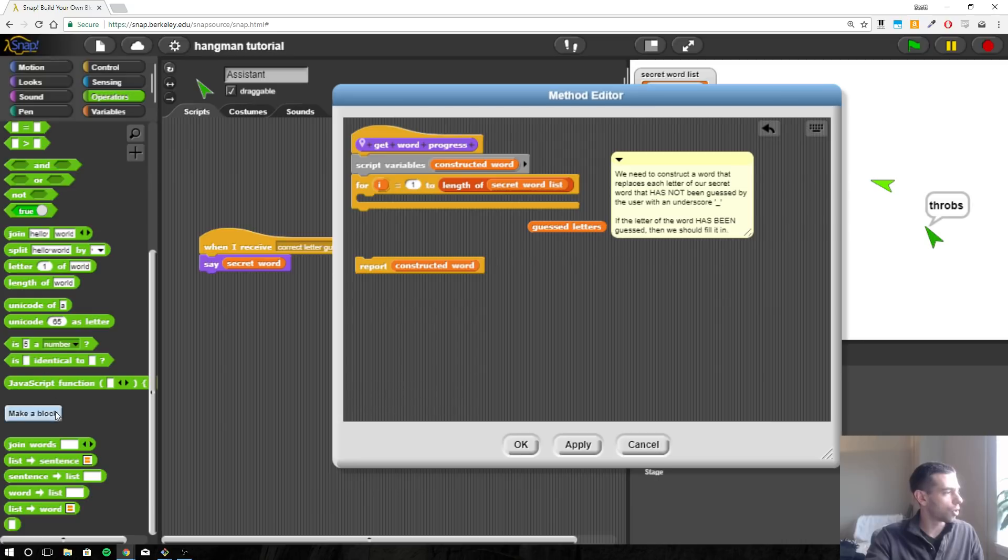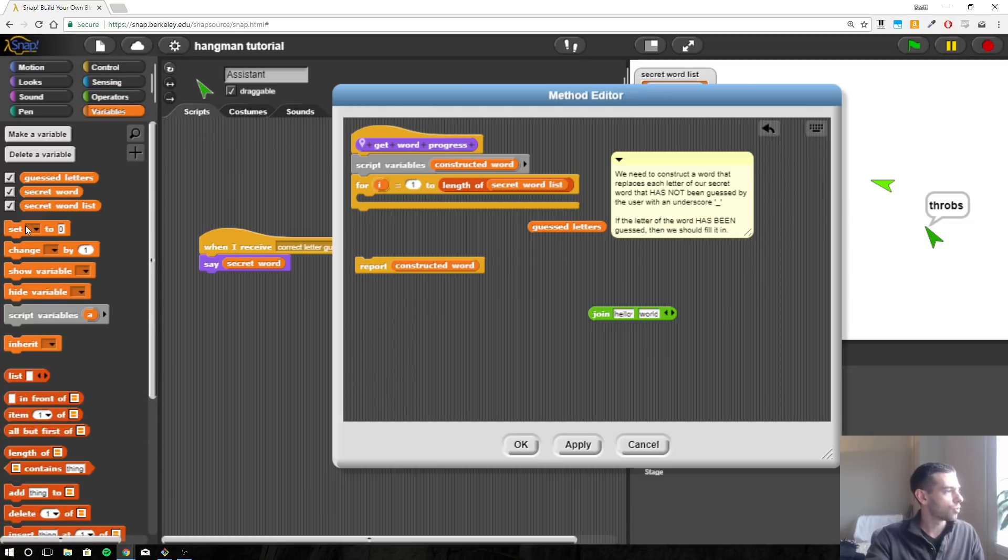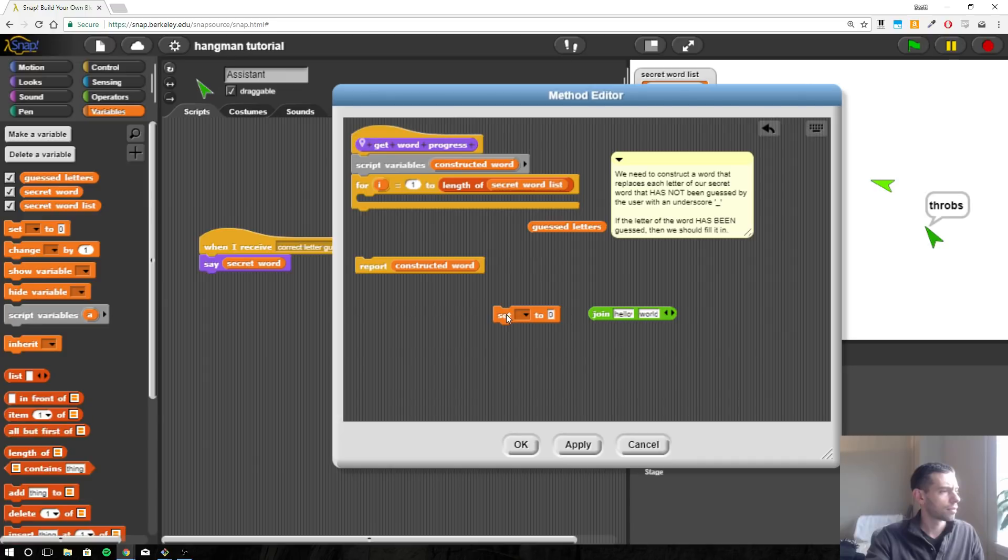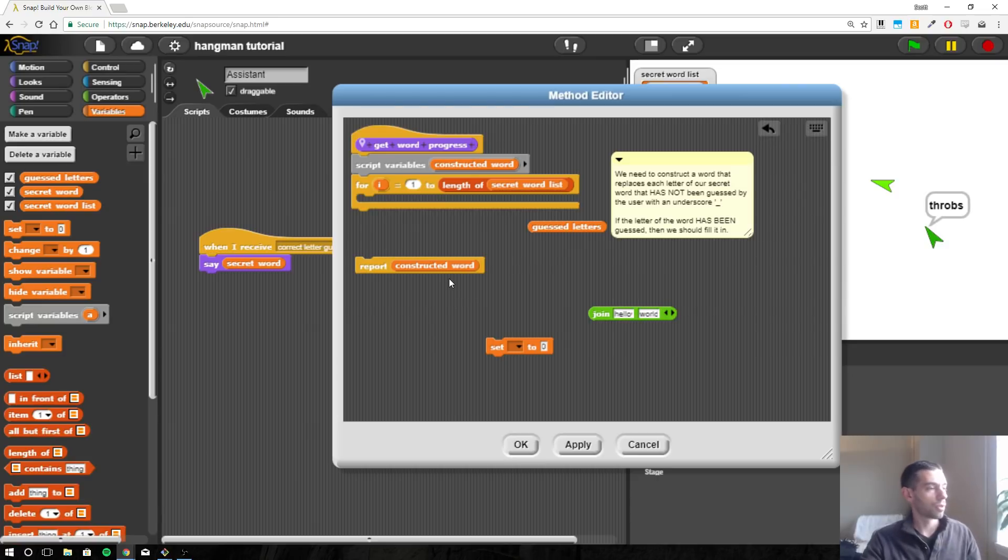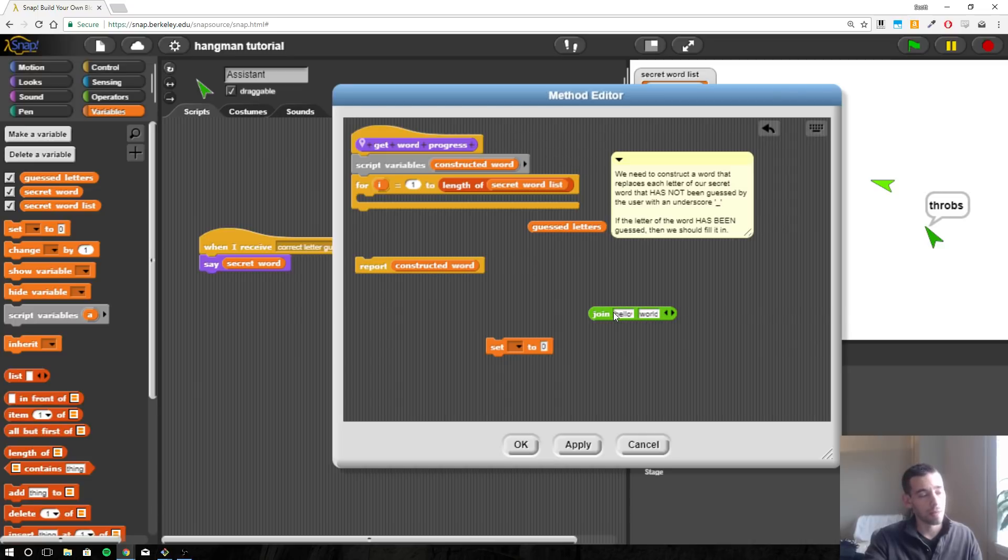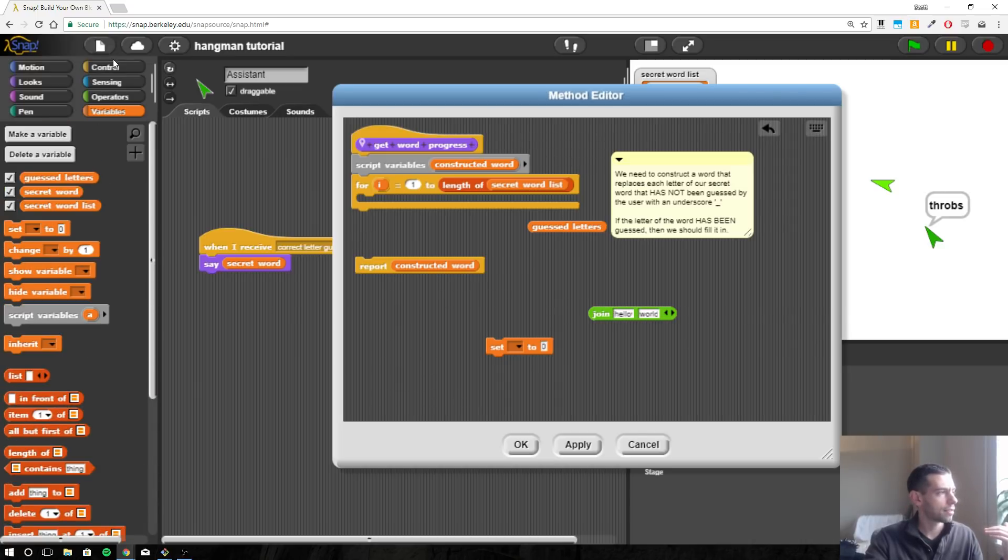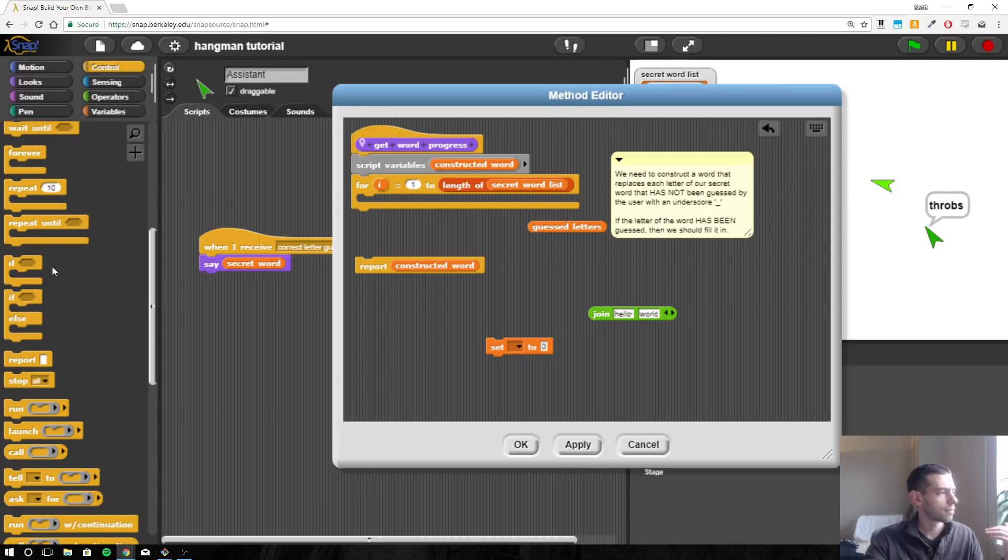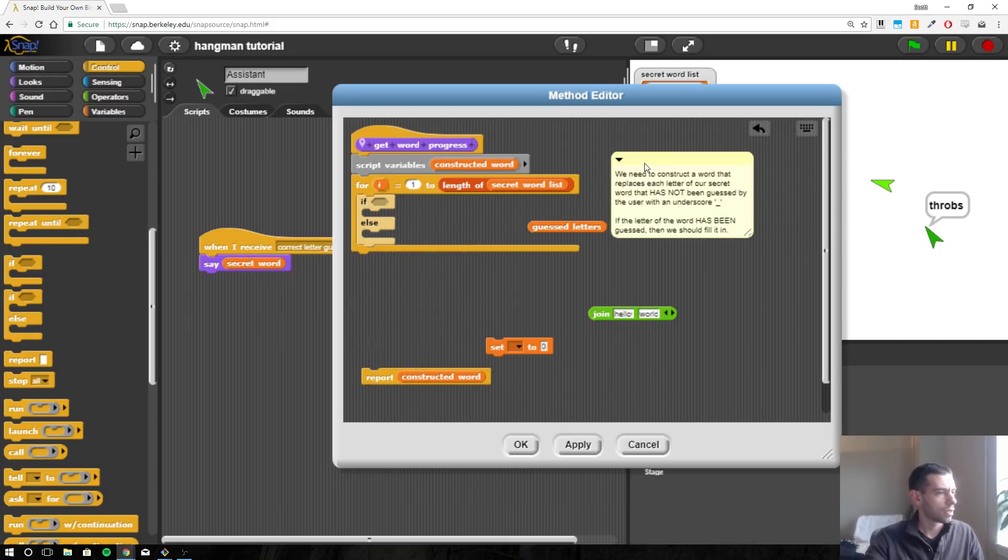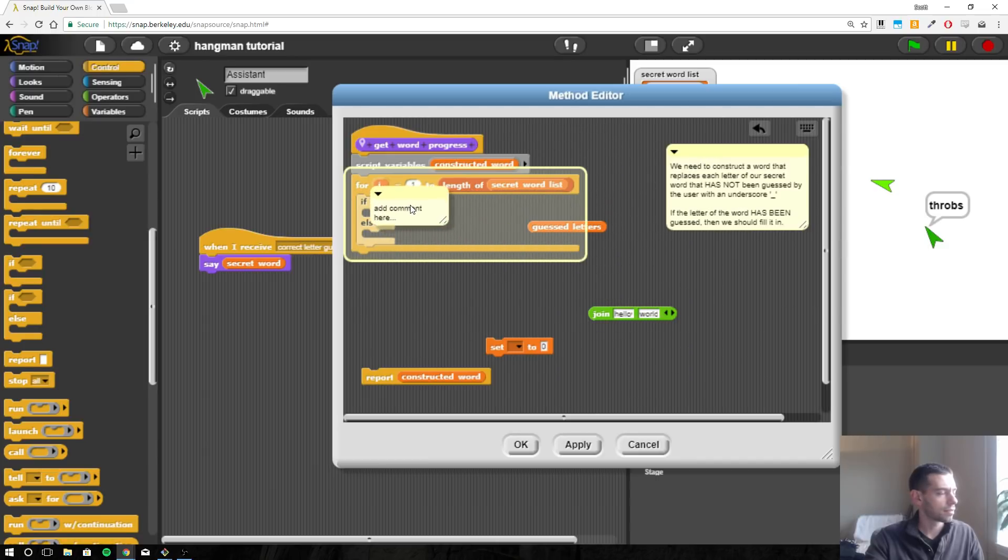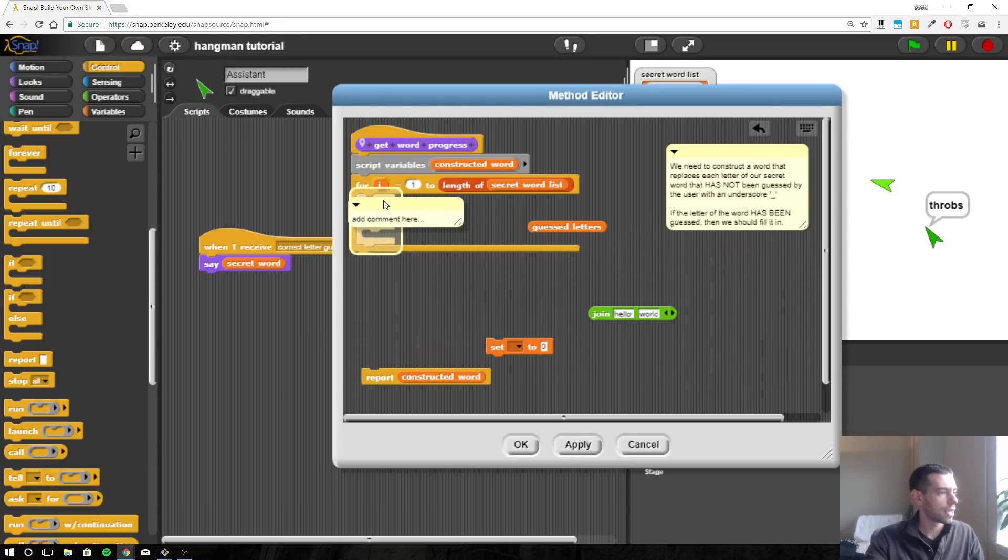So what we want to do is join. And we want to set our constructed word. So we're going to want to set our constructed word to the addition of the constructed word and the next letter or underscore, depending on whether or not the user has guessed that letter. So we're going to need an if-else.